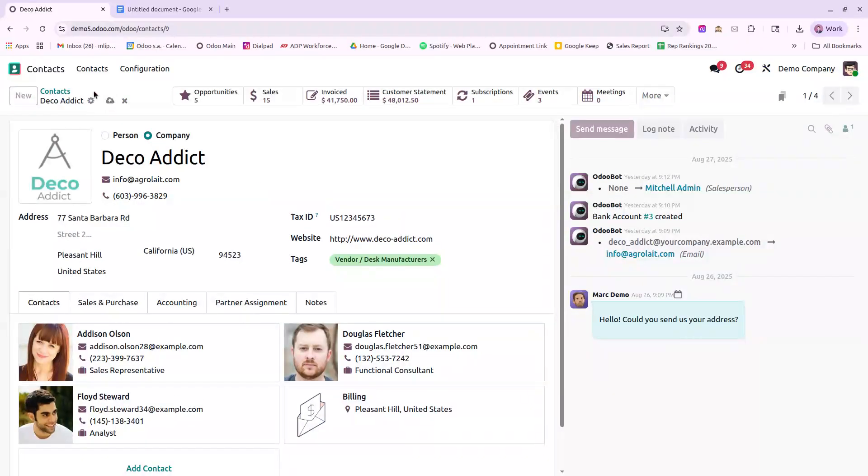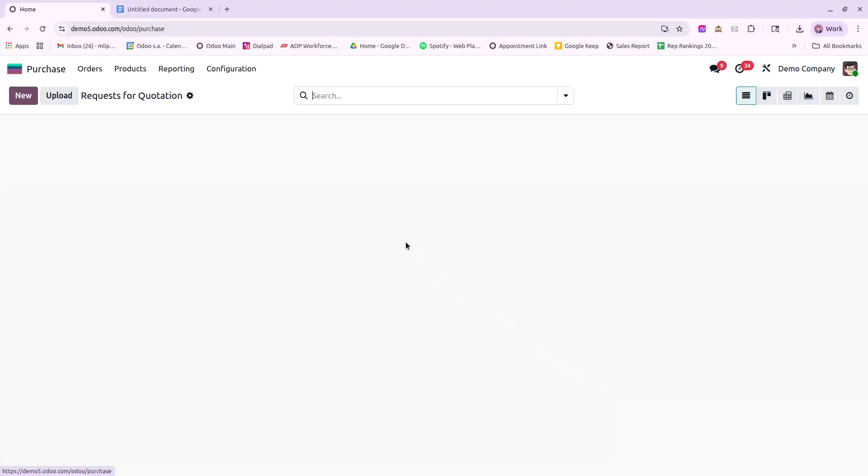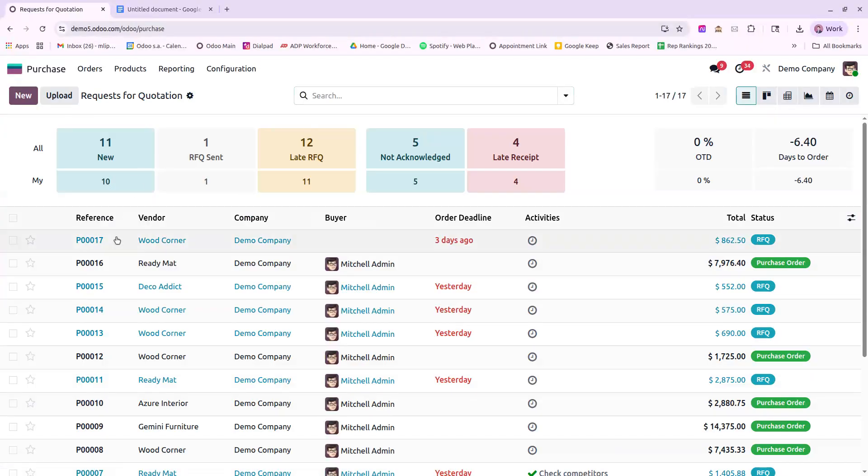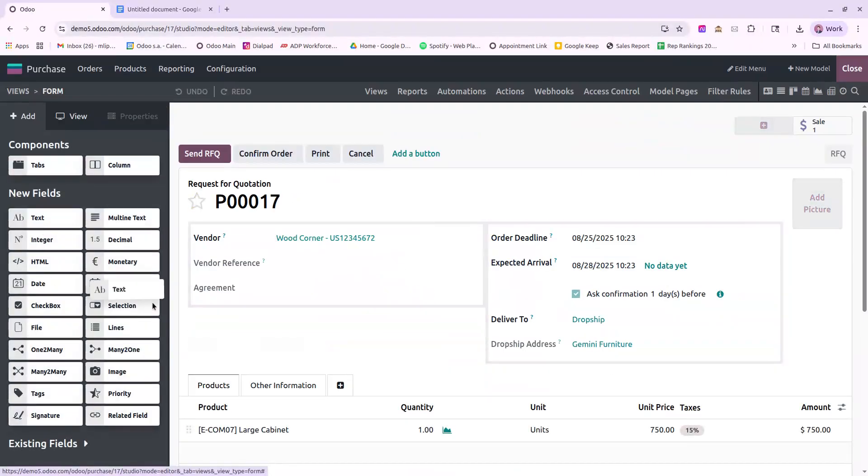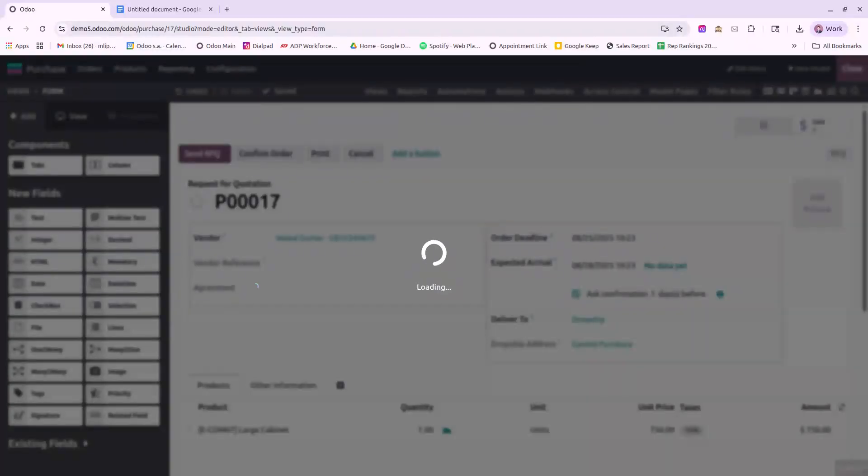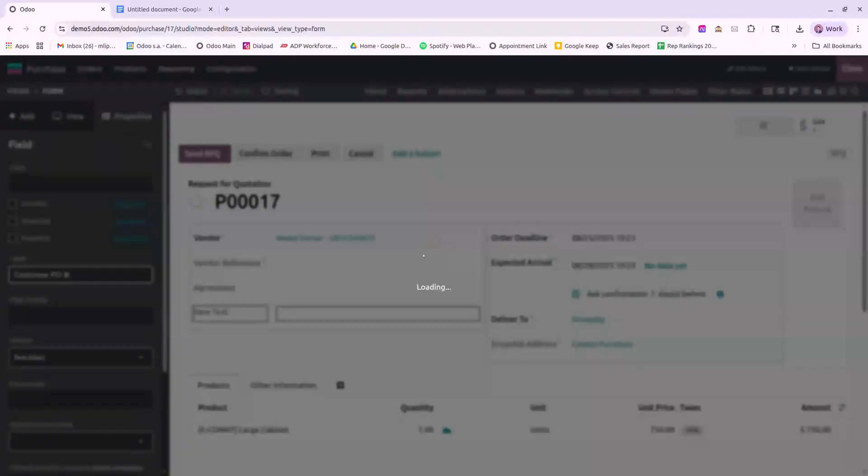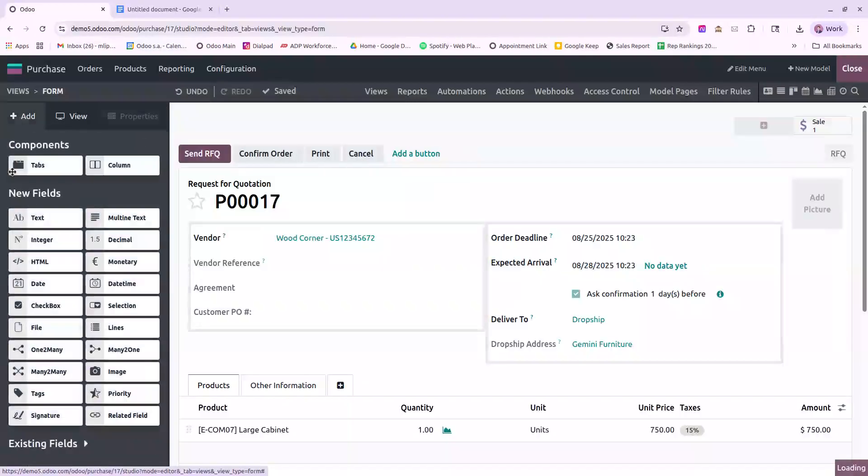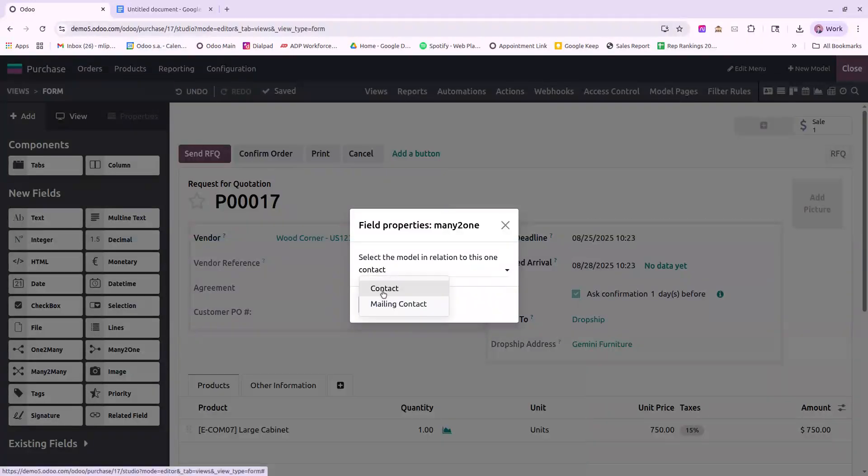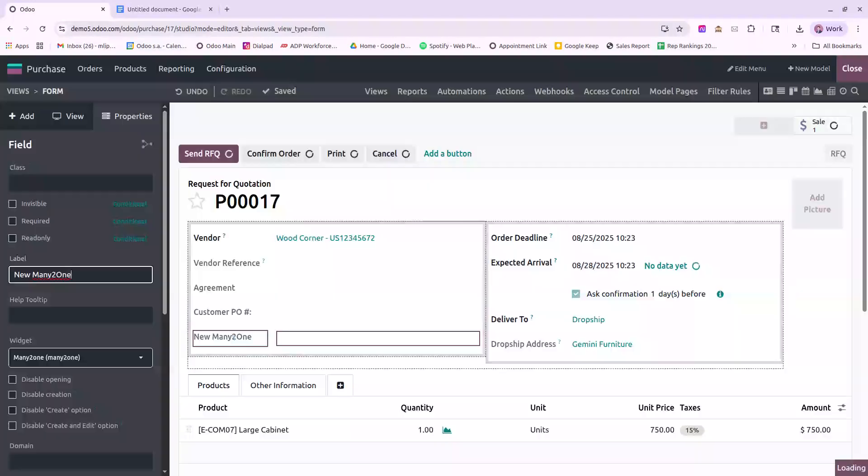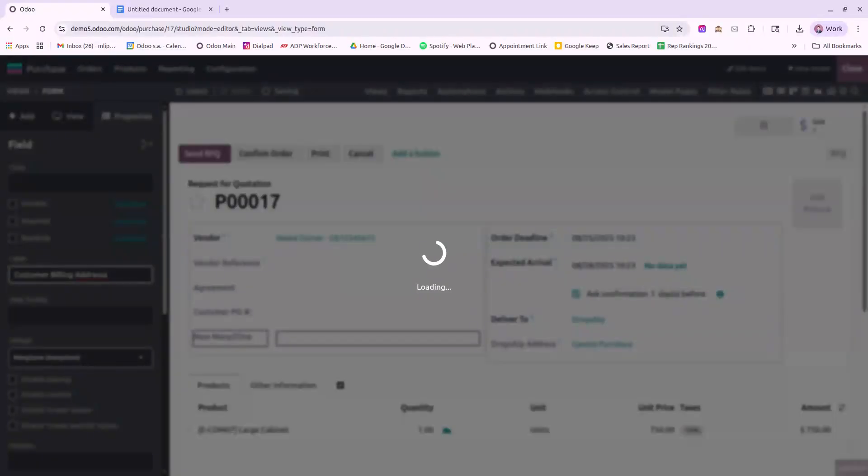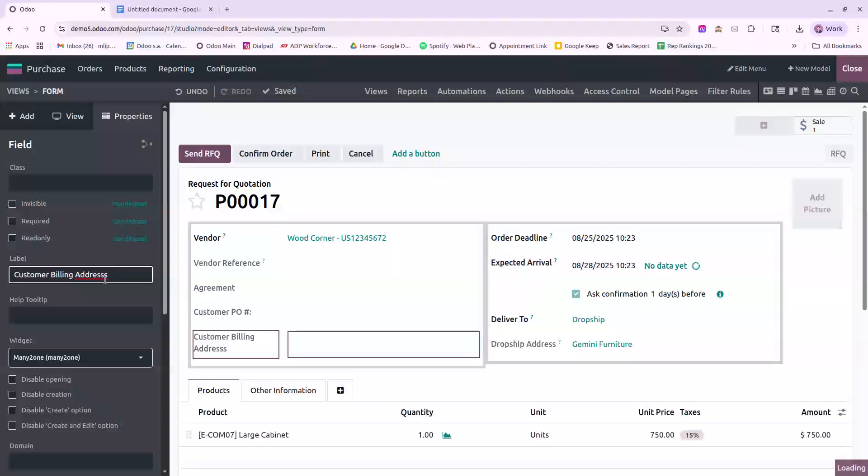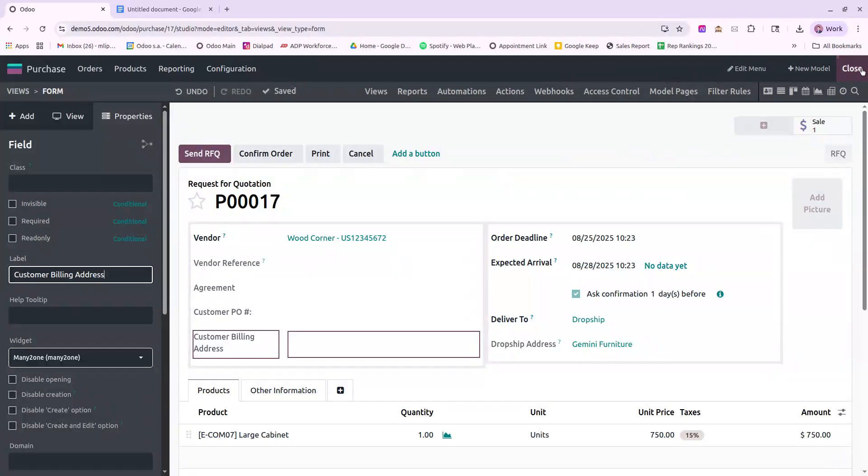Now that that's done, we will have to edit the purchase order. So I'll jump into one here. We'll need to go into Studio and add two fields. First thing we need is a customer purchase order number, and that's a text field. Customer PO number, and then we will add in a many-to-one field to relate to Contacts. We'll label this Customer Billing Address.